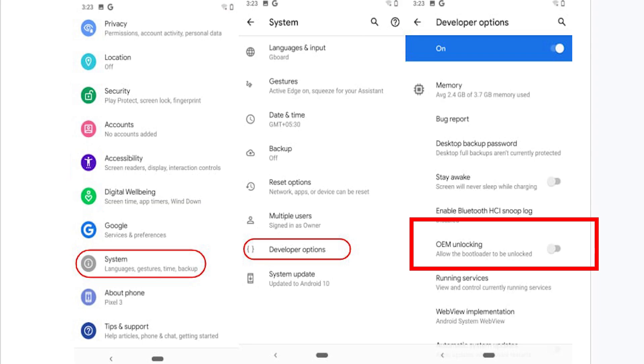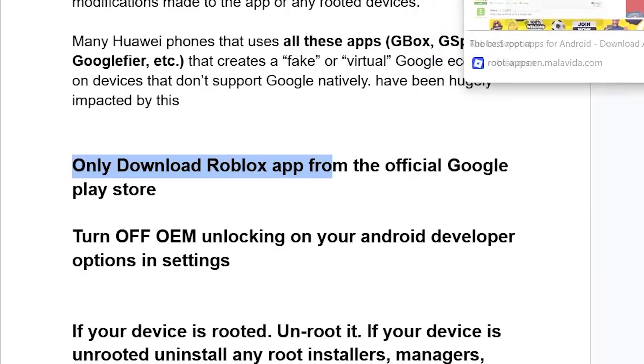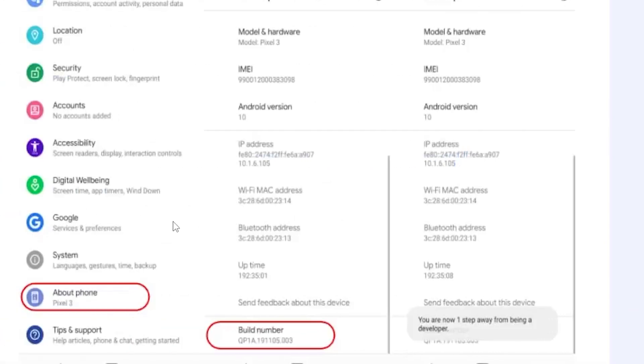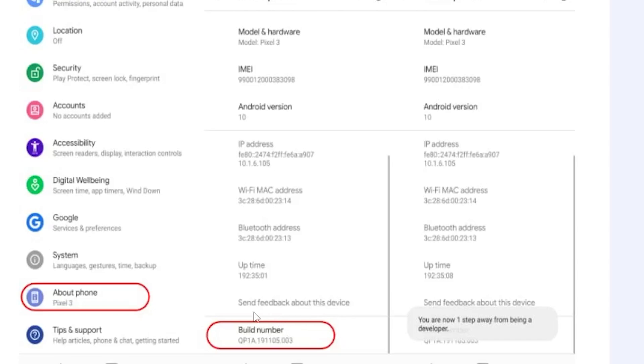If you don't have developer options, you can enable it by doing these steps. Go to your settings, scroll down and select About Phone, and you'll see Build Number. You just need to tap this build number seven times. Once you tap it seven times, the developer option will be enabled on your settings.